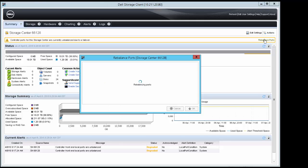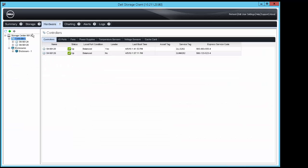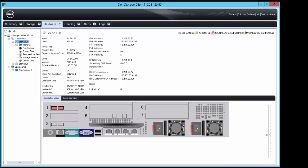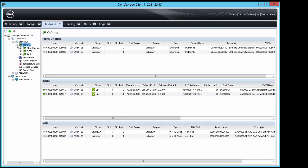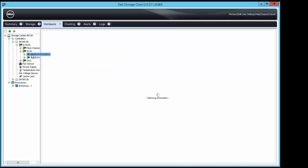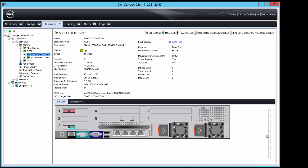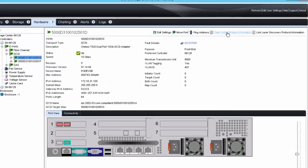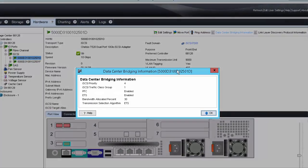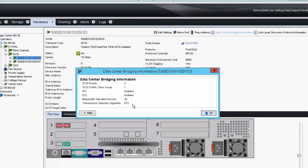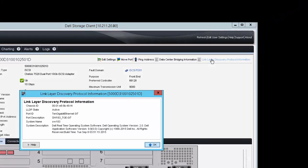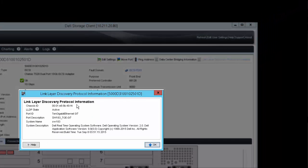Click the Hardware tab, the top controller, IO ports, iSCSI, and the top iSCSI adapter, and then select Data Center Bridging Information to verify that the data center bridging information has been passed down from the upstream switch. Additionally, select Link Layer Discovery Protocol to verify that information was also sent from the upstream switch.